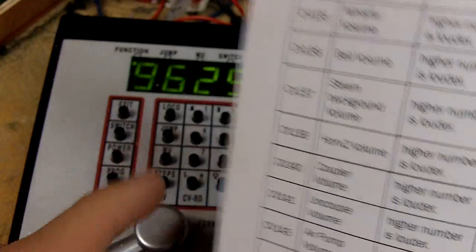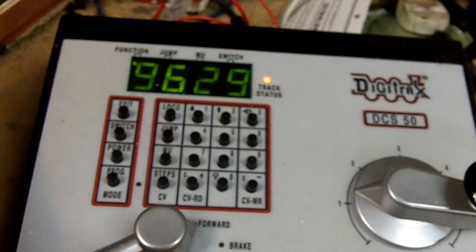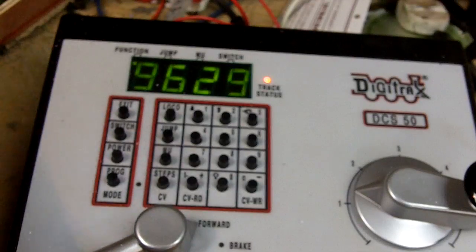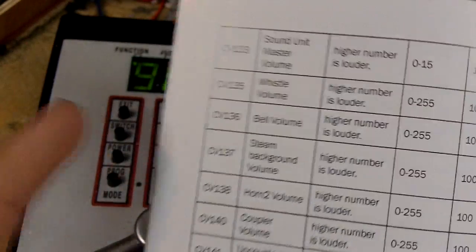And then just, well, the Zephyr works this way anyway. So if you do have a different DCC system, it's probably going to be different. But if you're a Zephyr user like me, this is pretty much all you have to do.